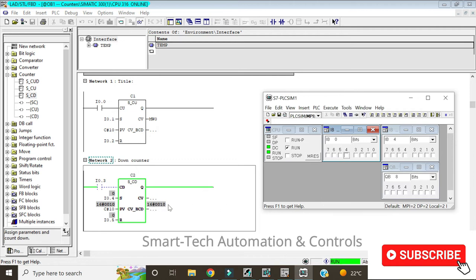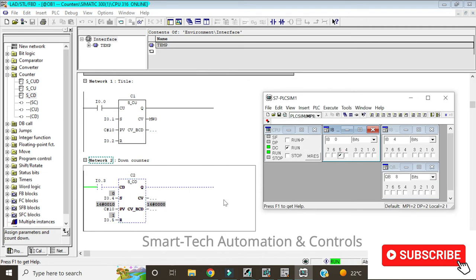Let's start by giving it a signal at set I0.4. Our preset value is 10. If we give it a signal at countdown I0.3, this value changes from 10 to 9, and so on down to zero. If I give it a signal at reset I0.5, the counter gets reset to zero. At this state it cannot count even if you give a signal at I0.3, because being a down counter it's already at zero, so you have to first give it a signal at set so that it can start functioning.